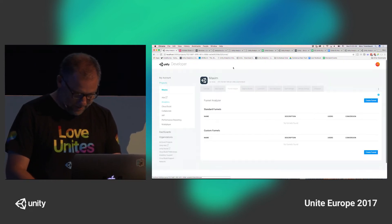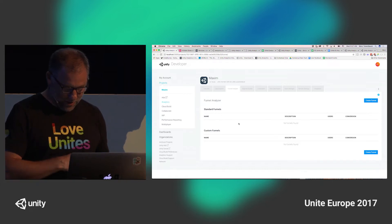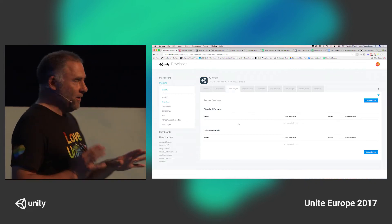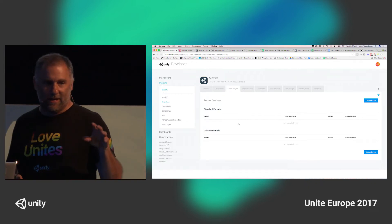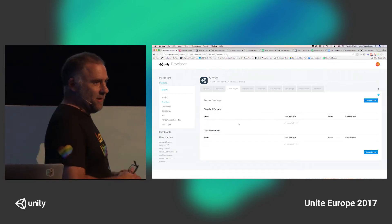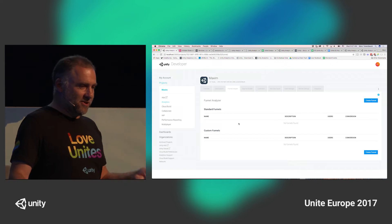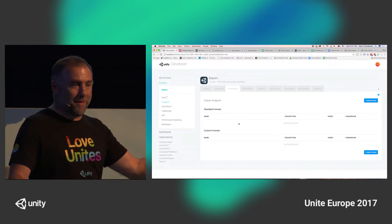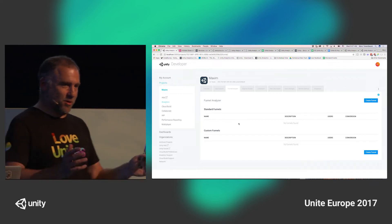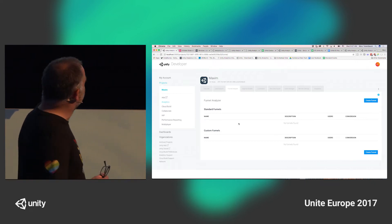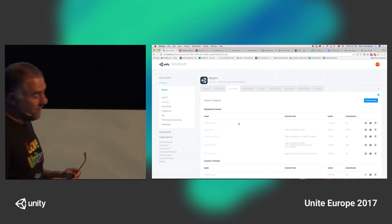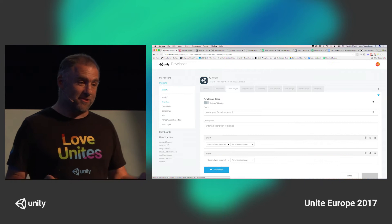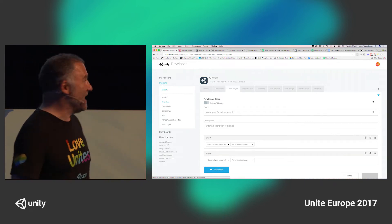This is a redesigned version of funnels, and there are two features coming out of standard events. One is the ability to automate funnels — for certain types of funnels with standard events, they can be made automatic. You won't even have to build them; you'll just go to your dashboard. We're still considering whether to include an approval step, but either way you wouldn't have to build a level progression funnel or an ads funnel, because it will happen automagically from the standard events.